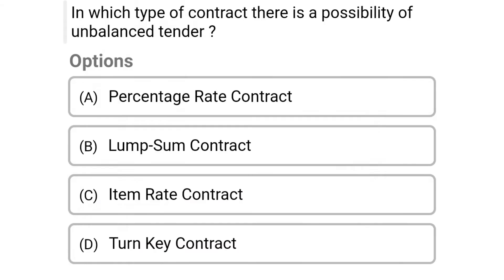So next question: in which type of contract is there a possibility of an unbalanced tender? Option A percentage rate contract, option B lump sum contract, option C item rate contract, option D turnkey contract. So the correct answer is option C item rate contract.